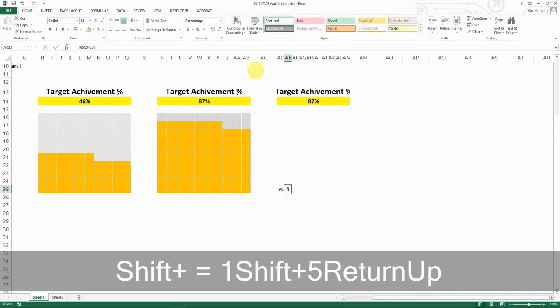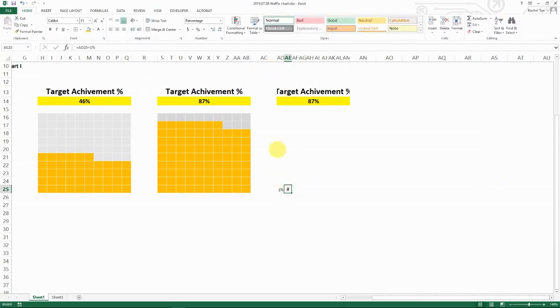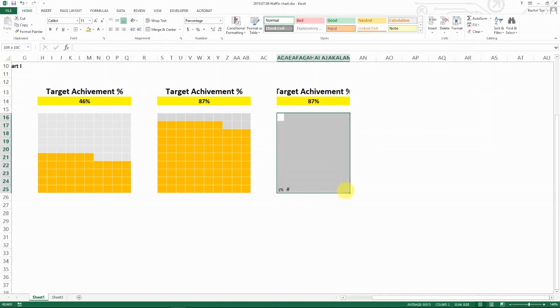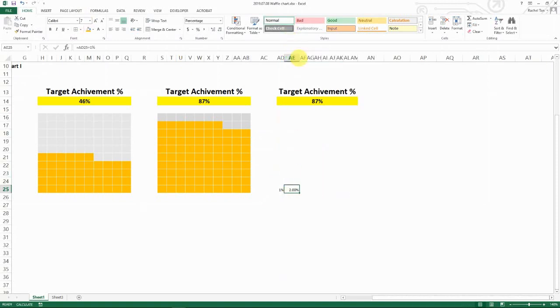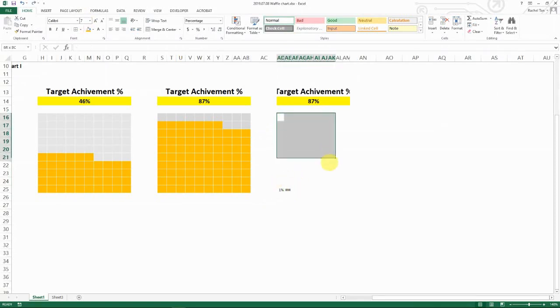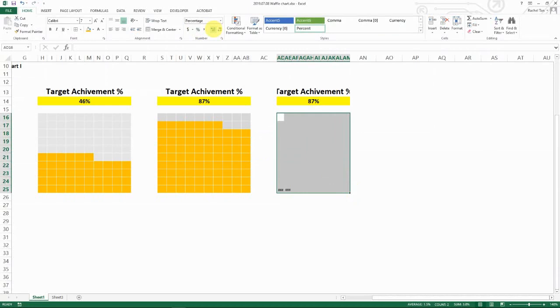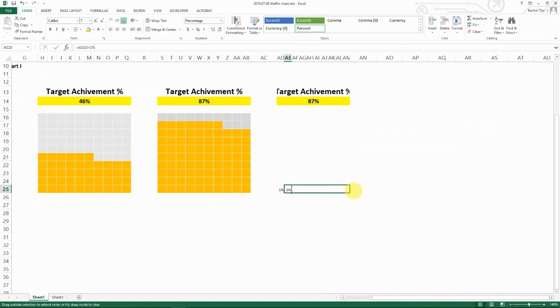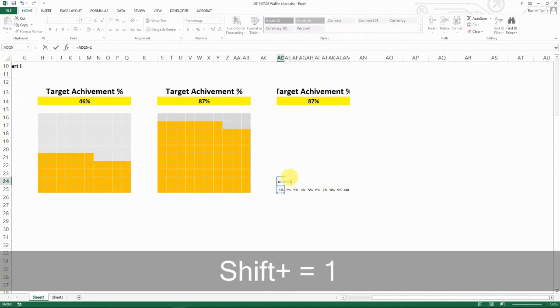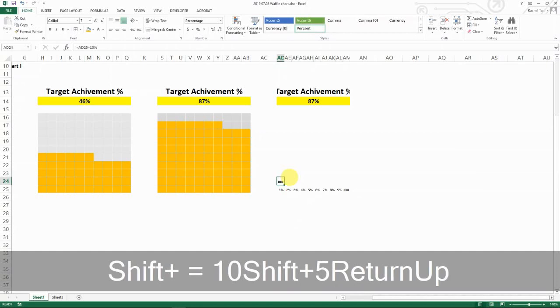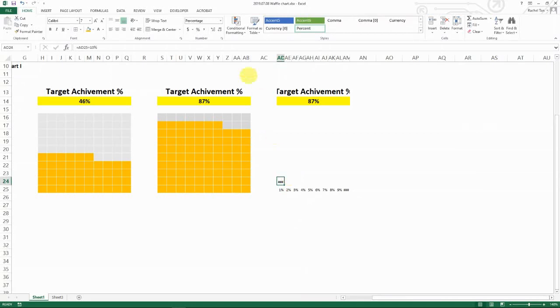So 1% and then for the next one I'm adding 1 more percent, so I guess I need to change the font for everything here. And then I'm going to copy it down until I hit 10% and then for the row below I'm going to have 1% plus 10% because I want to have 11% in it.